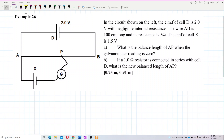In the circuit shown on the left, the EMF of cell D is 2 volts with negligible internal resistance. The wire AB is 100 cm long and its resistance is 5 ohms. The EMF of cell X is 1.5 volts. What is the balance length AP when the galvanometer reading is zero? Let's label the given information first.